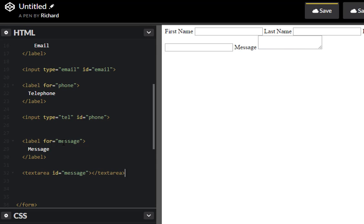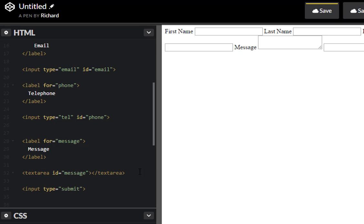And we just need to close this text area. This is not a self closing text. Make sure to do that as well. And there's our message. And the last text, input of type submit, and this will be our value send. Excellent.